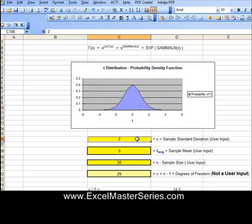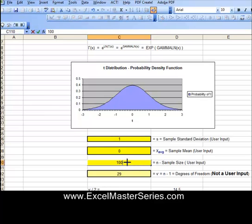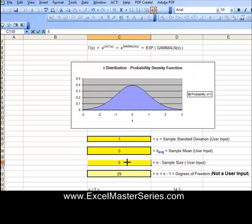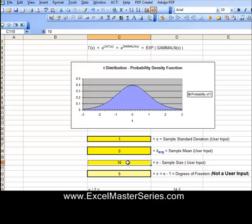We're varying the parameters — the mean and the standard deviation — and watching those changes reflected in the chart. You'll see the sample size. When that gets above 30, the chart closely resembles a normal distribution. When it's below 30, like 5 or 10, you see significant changes in the shape of the graph.